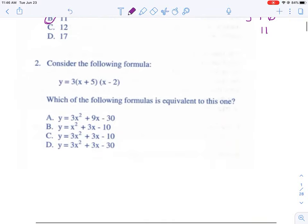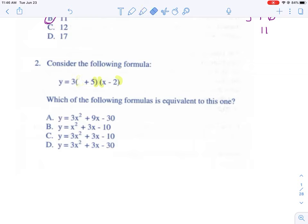Problem two says: consider the following formula — which of the following formulas is equivalent to this one? When I see parentheses next to each other, that implies multiplication. When we have more than one piece inside the parentheses, we must distribute. There's a three out in front — I'm going to hold it and deal with the inner expression first. Multiplication is commutative.